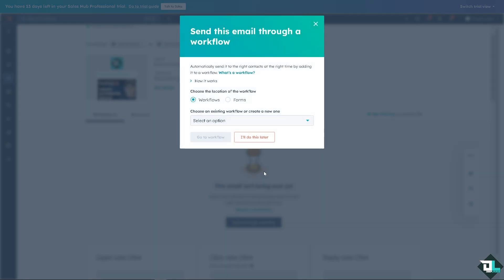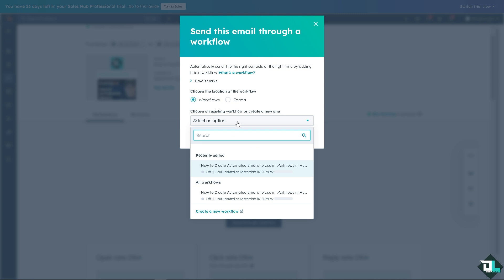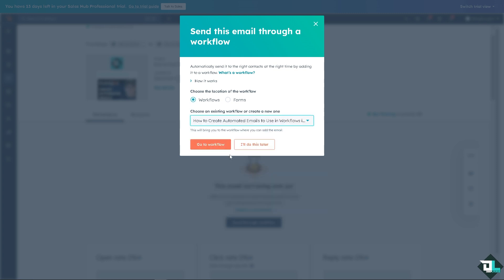Because automated workflows allows you to manage and enlarge audiences without the need of additional staff, making it cost effective strategy for nurturing leads and converting customers. And that's it for today's video. Thank you so much for watching. We will see you again in the next one.